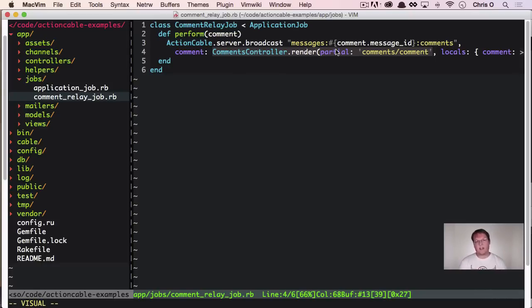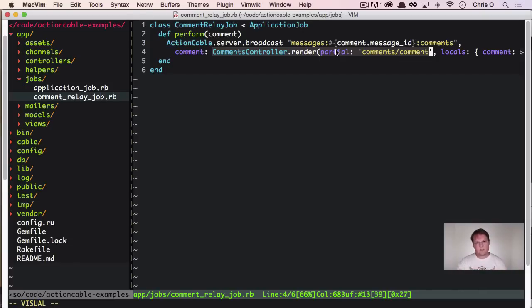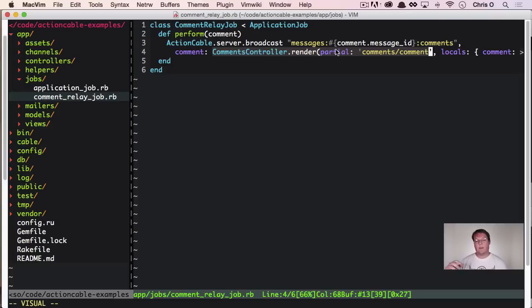And notably here, comments controller renders this partial and that means that we're sending HTML to Redis and action cable sending that across the WebSocket into the browser. And that makes the browser really just have to do no processing and it can just straight up inject it onto the page and be done with it.